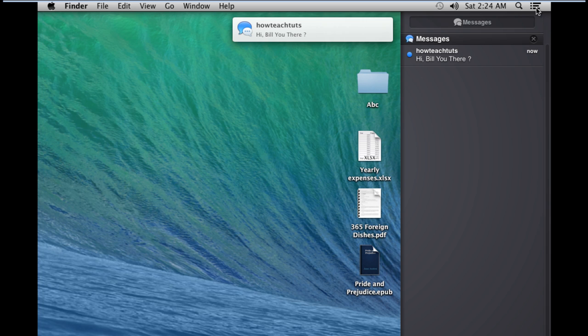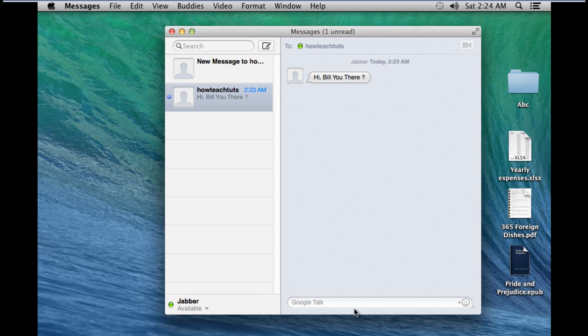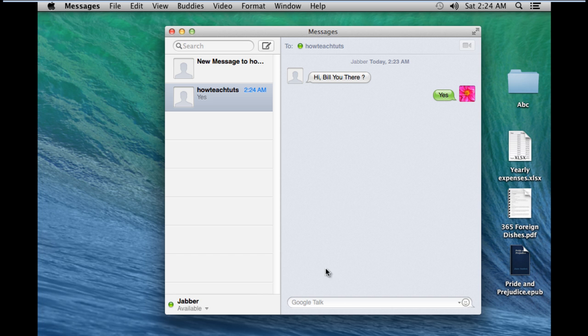Now let's reply to this message here. For that, you'll have to simply click on it. As a result, the messages application will automatically open up. From here, you can reply and have a conversation with your contacts.